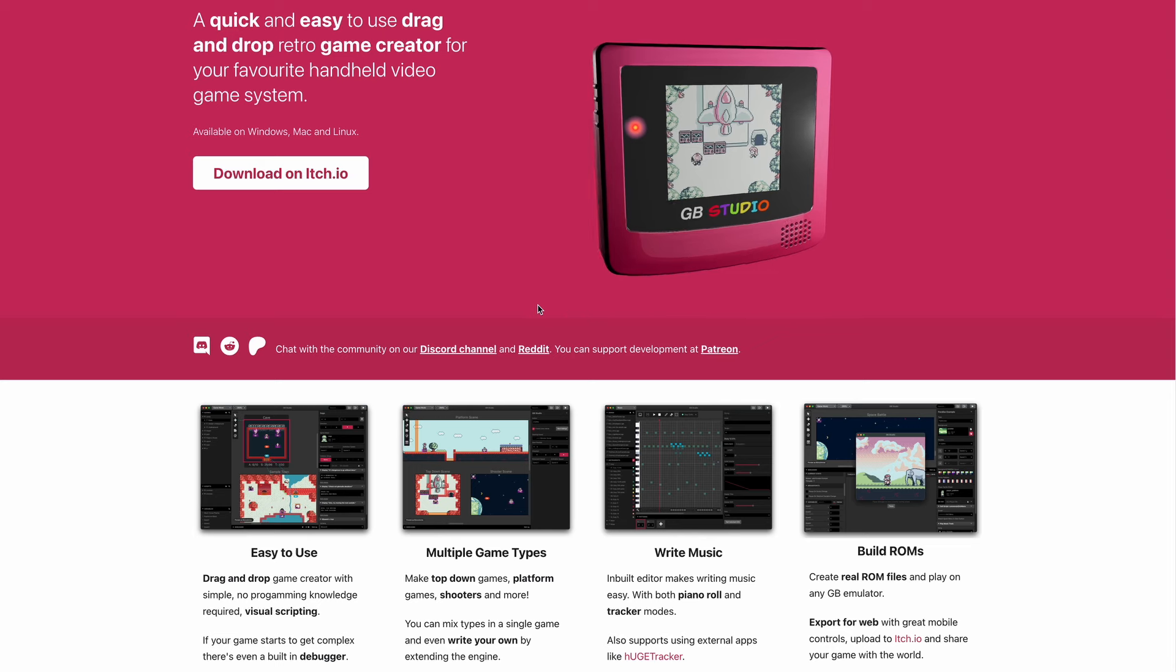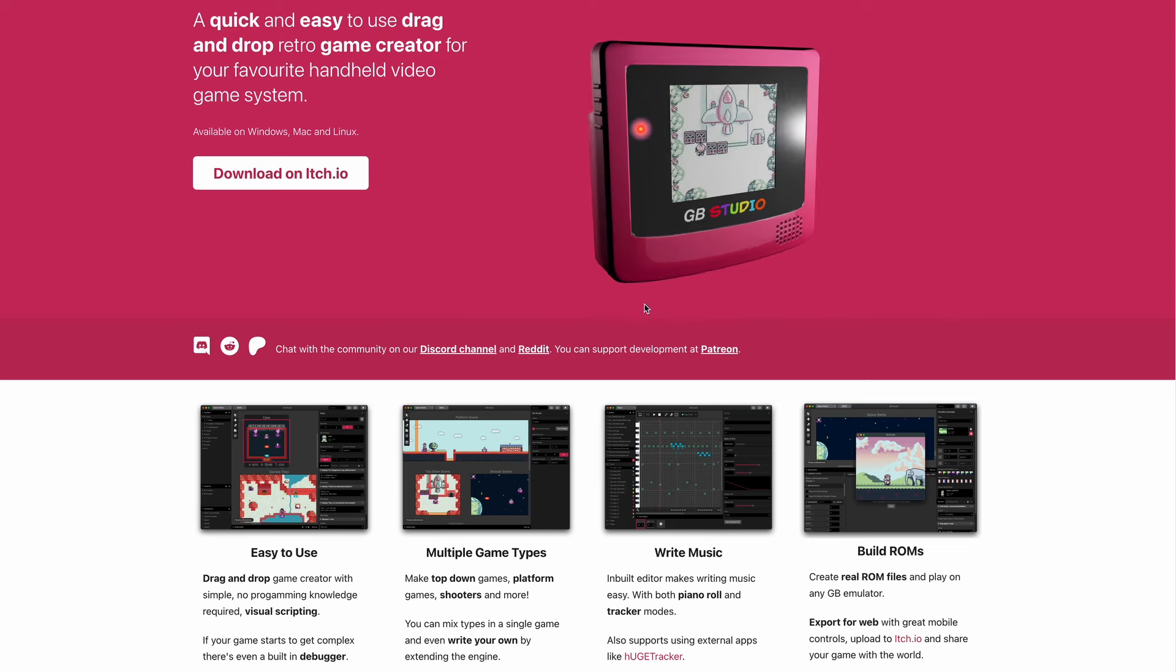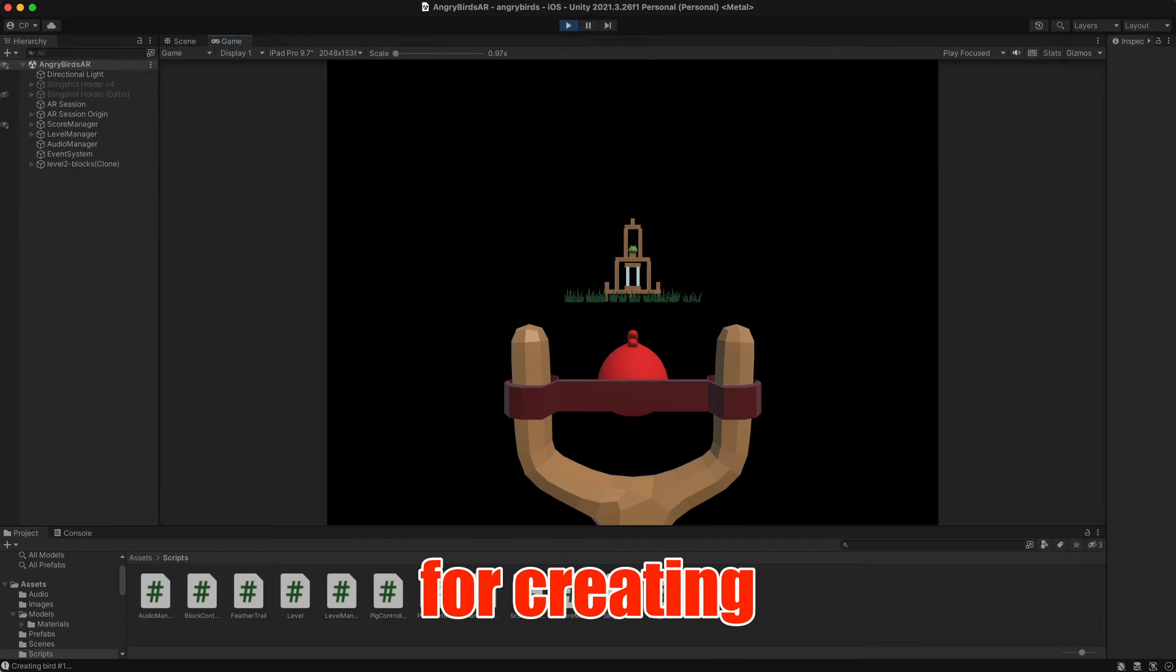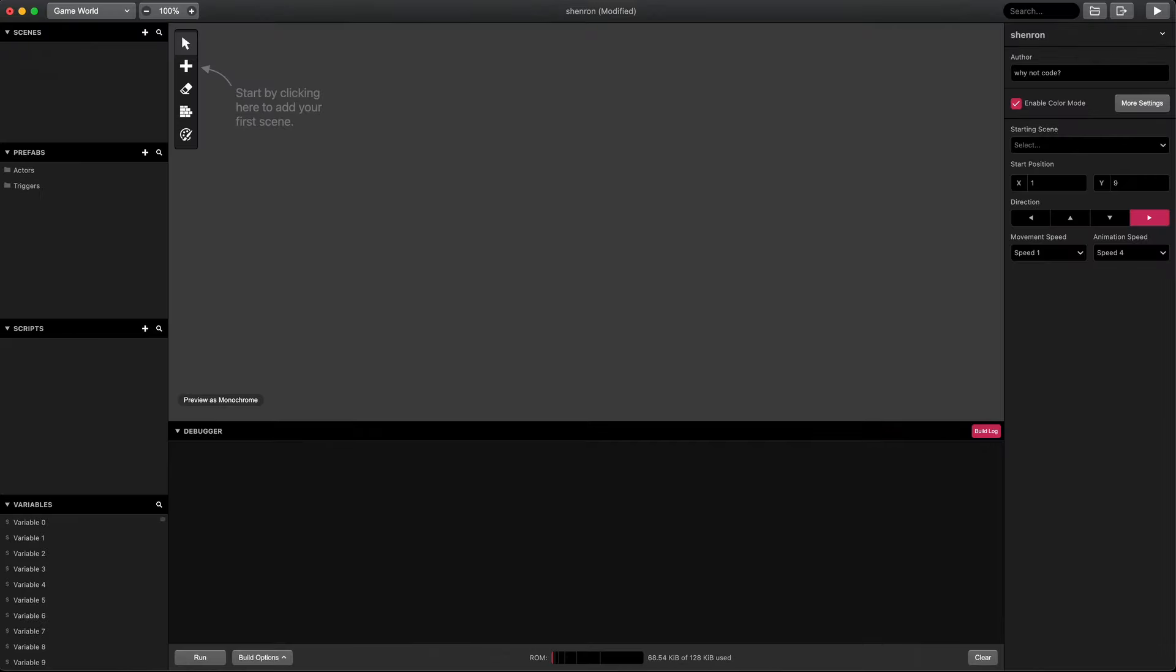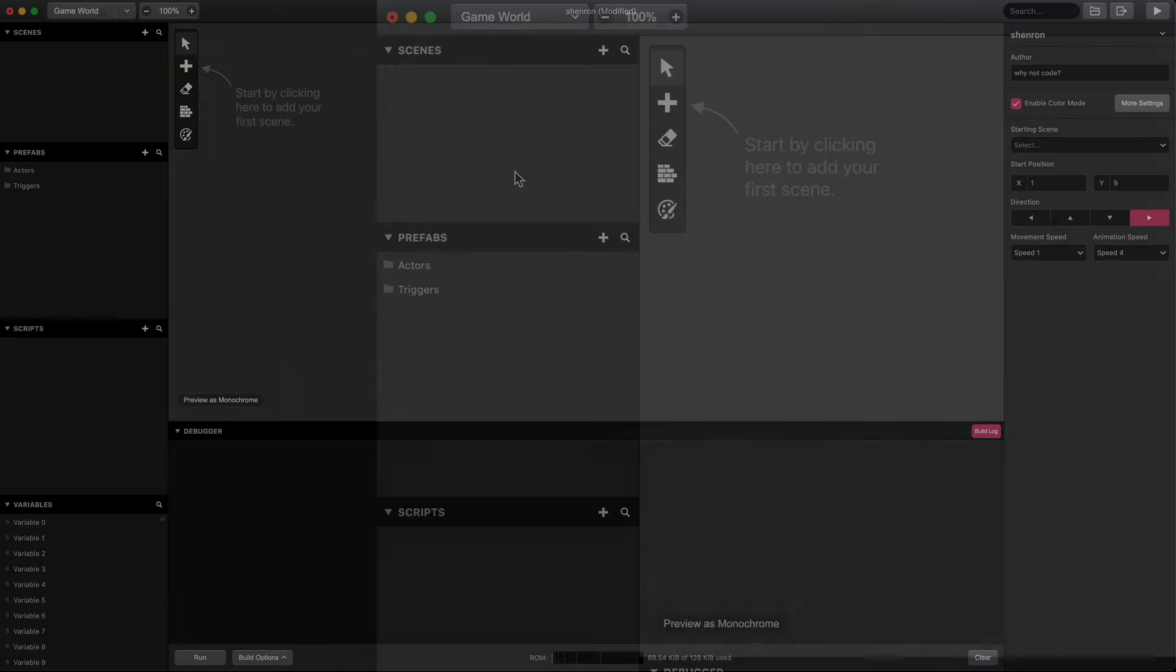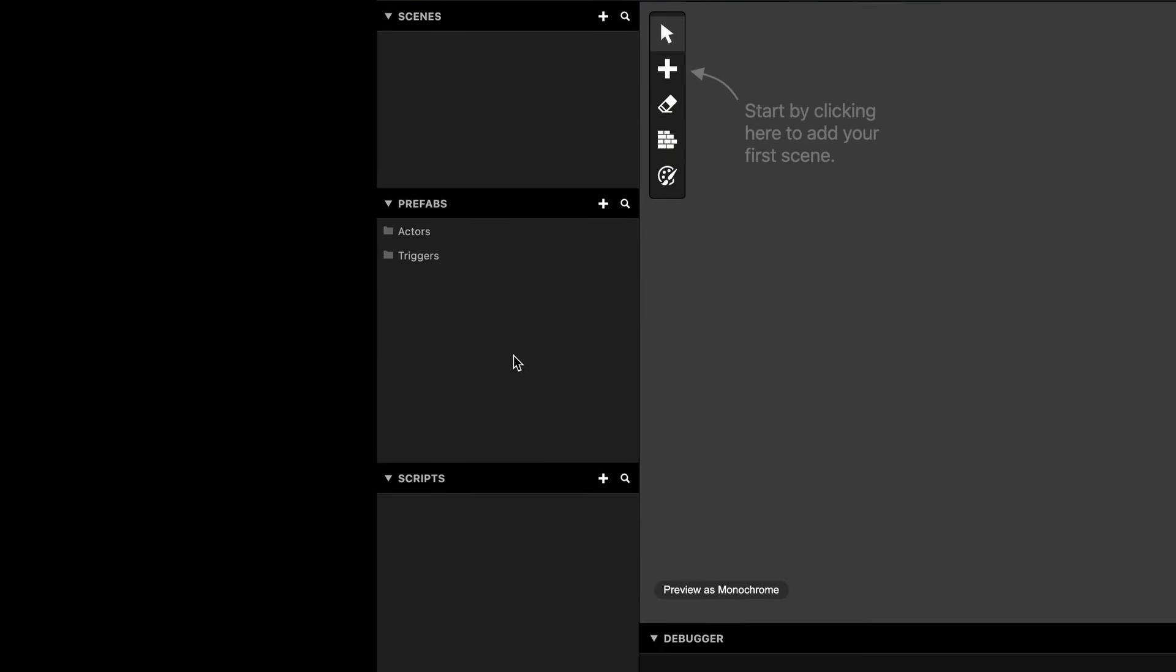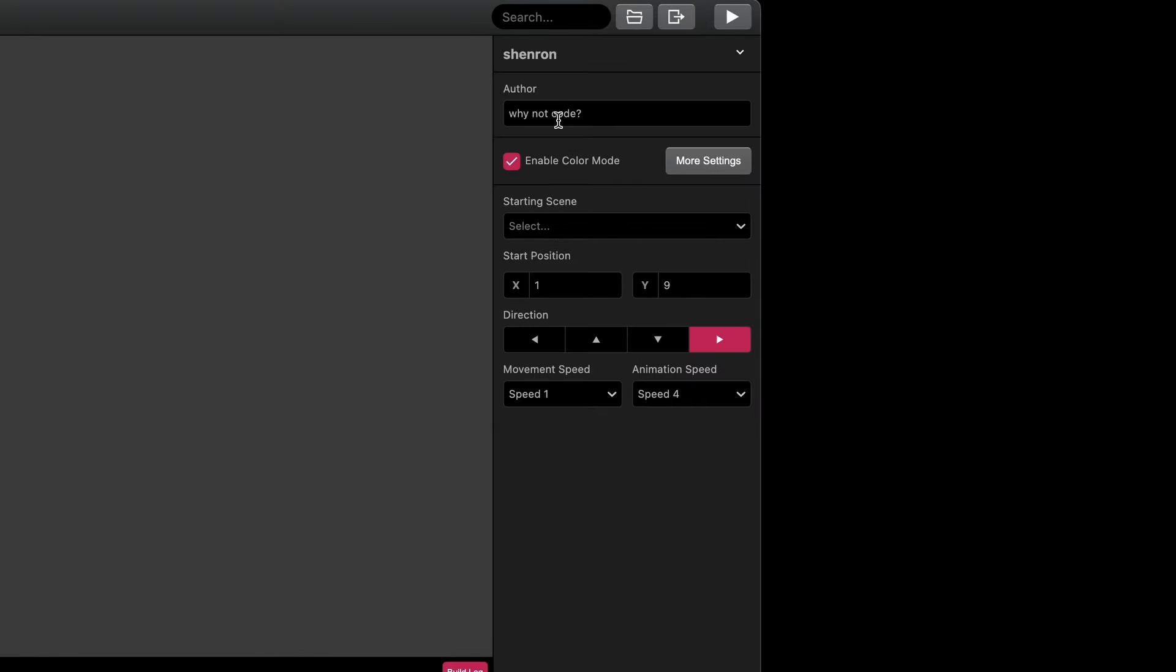Welcome to GB Studio. GB Studio is a game editor like Unity, but just for creating Game Boy Color games. As you can see here on the left, we have Scenes, Prefabs, an area for Scripts, and Global Variables. On the right is where we see the details and properties for Actors, Scenes, and Scripts.